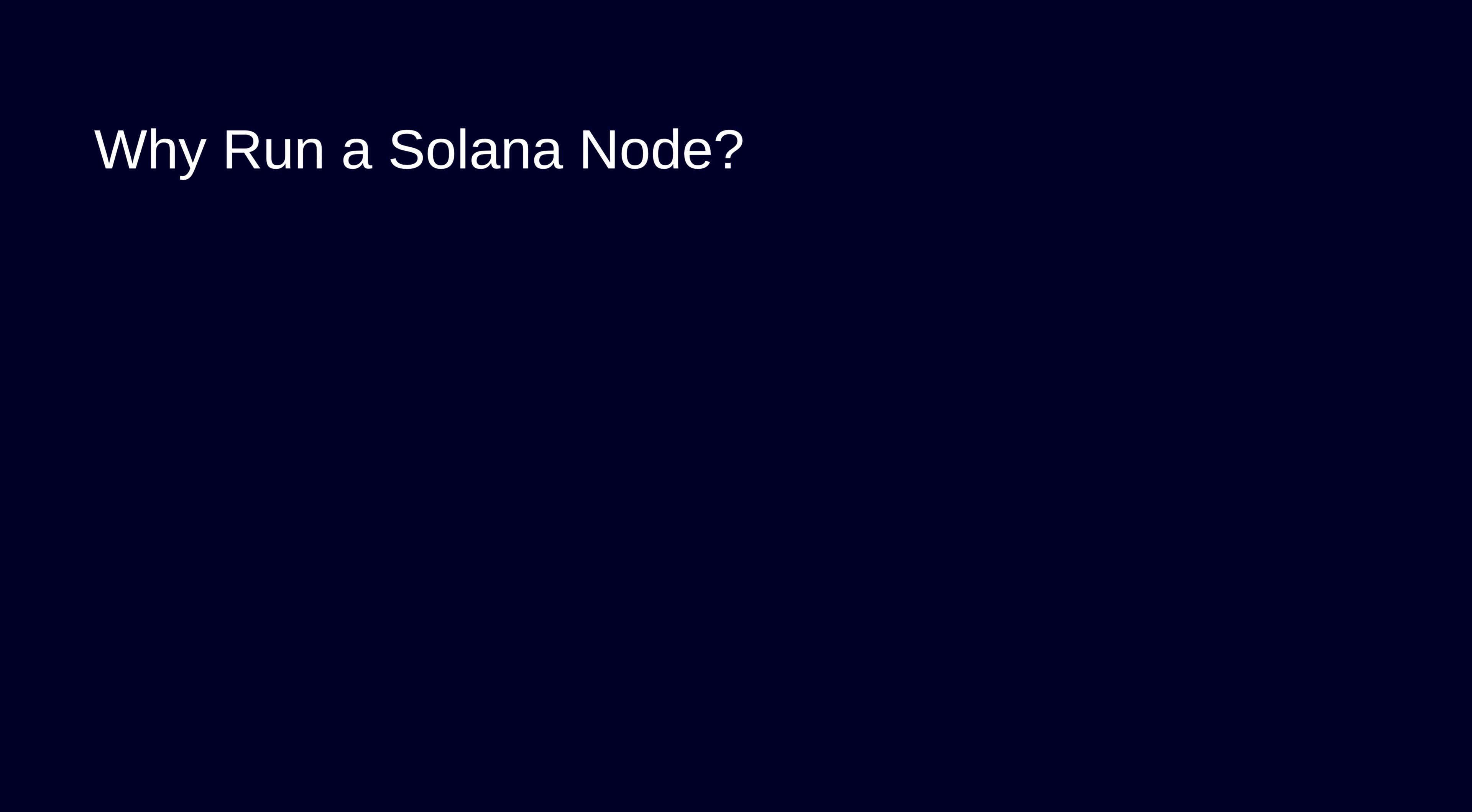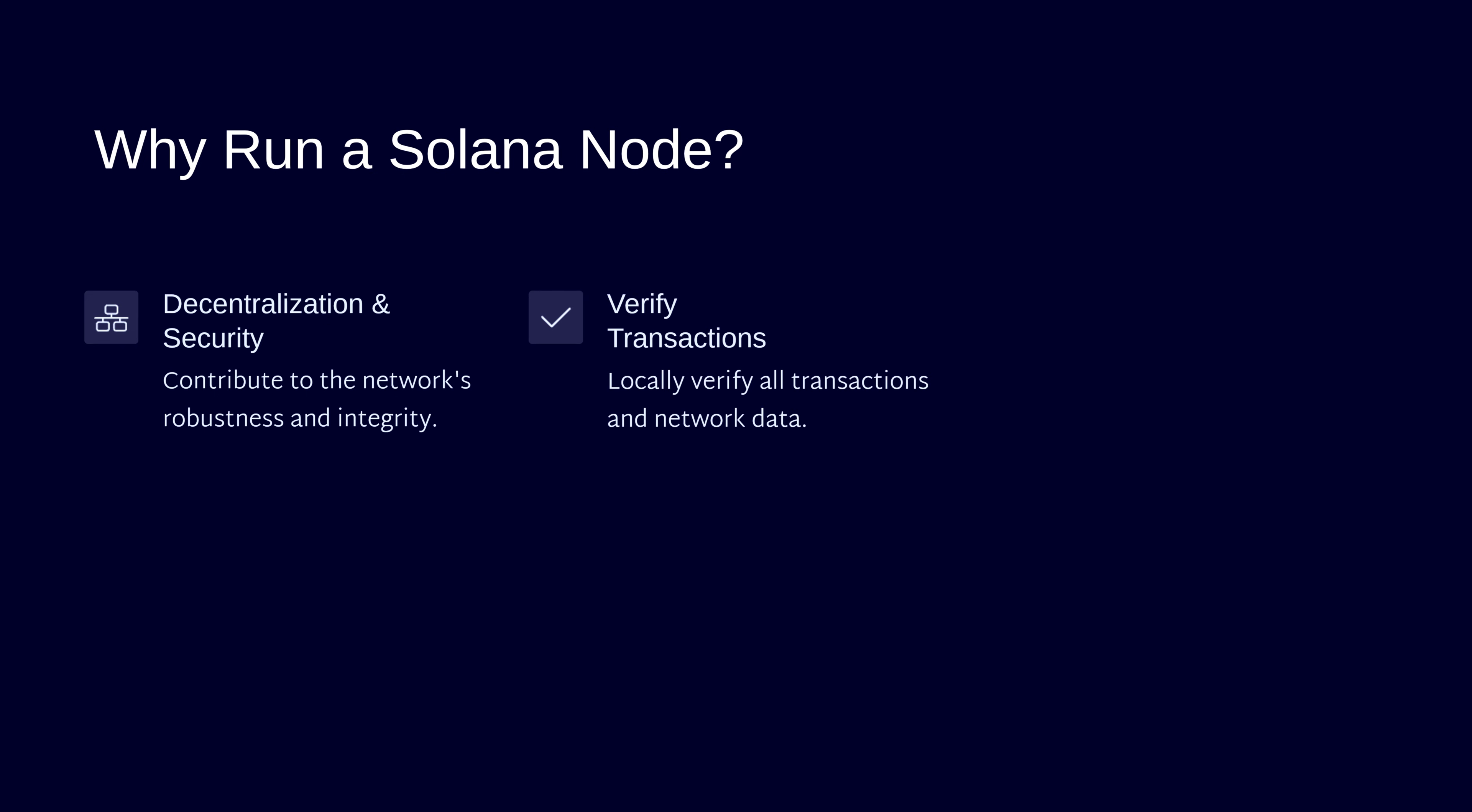Quick reminder of why we're doing this. You're contributing to decentralization. Every new node makes Solana more robust and resistant to censorship. Running your own Solana node gives you direct control. You're not relying on third-party RPC endpoints that might be slow or unreliable. You get real-time blockchain access without rate limits or downtime.